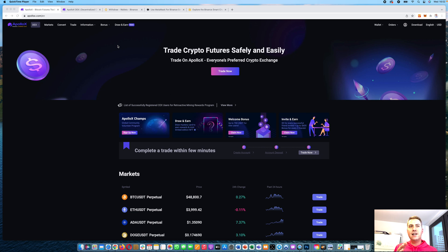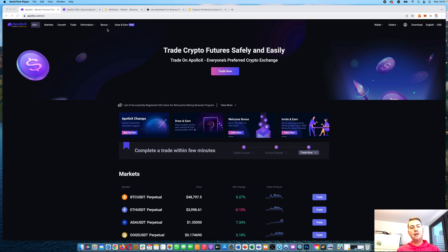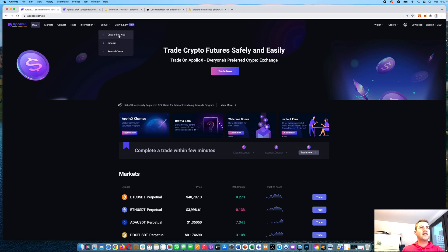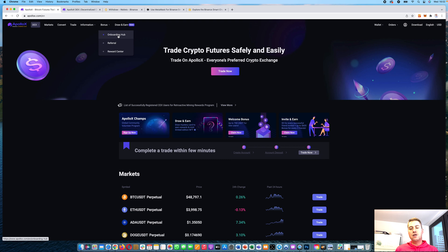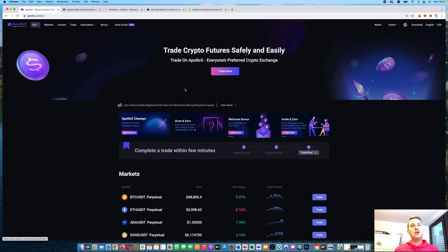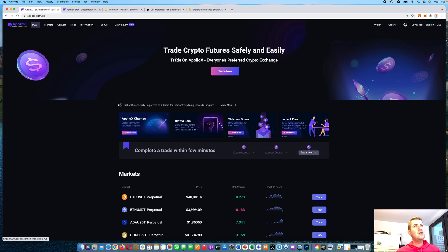First of all, if you don't have an Apollo X account, feel free to use the link down in the description. When you sign up with that link, you just need an email address and a password. You can also use the bonus section and the onboarding hub, where there are always special bonus promotions. As a new user, you can earn up to 700 USDT bonus.